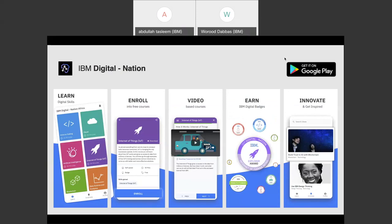Most probably you all know that we have a new exciting mobile application for our IBM Digital Nation platform. With this application you can learn digital skills, enroll into free courses, download them and learn on the go. These are video-based courses. You can earn badges and view them on your mobile app, and you can also start innovating with the Innovate page by getting inspired with new ideas. Feel free to click the button to download our application — my colleague has also sent the link in the chat.